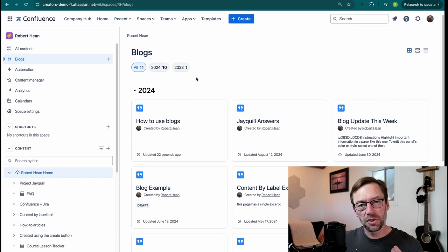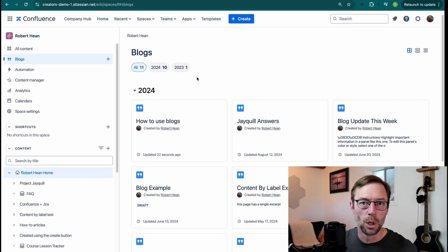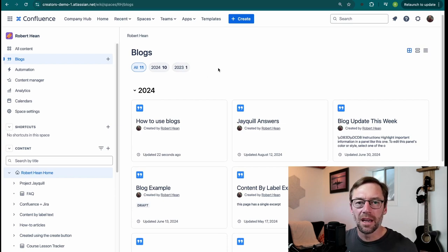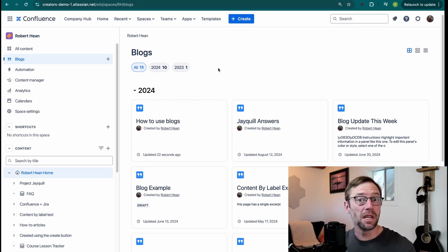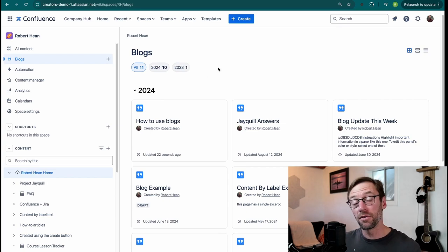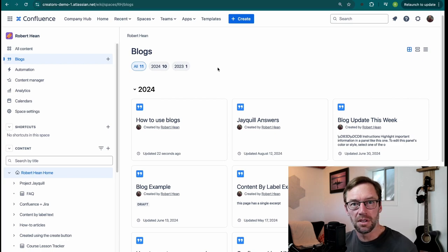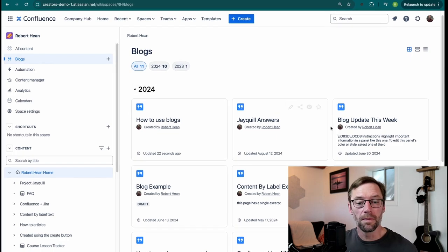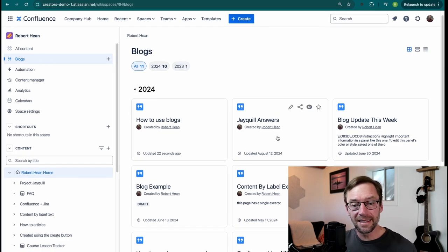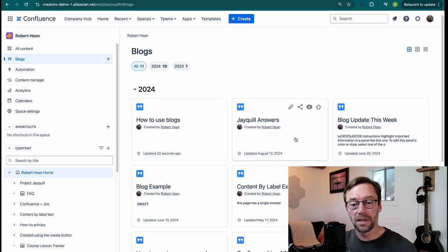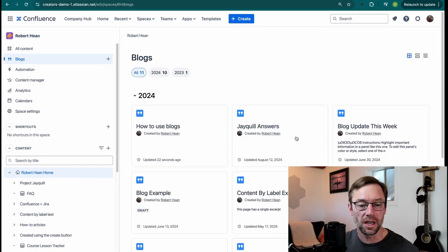And this is one of the main use cases I have for blogs. If I have regular updates, for example, every Friday I publish an update on how the team is doing, they'll all show up here. So I can easily see what's going on with a certain team or project.